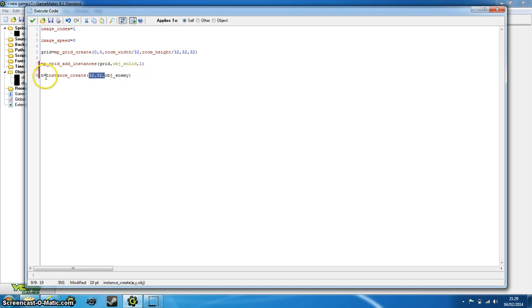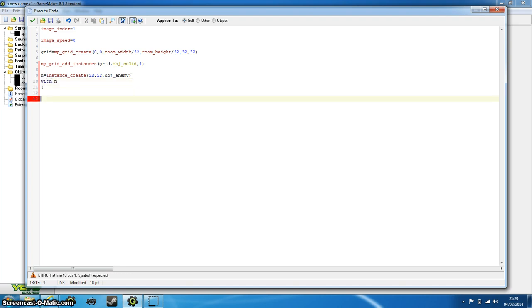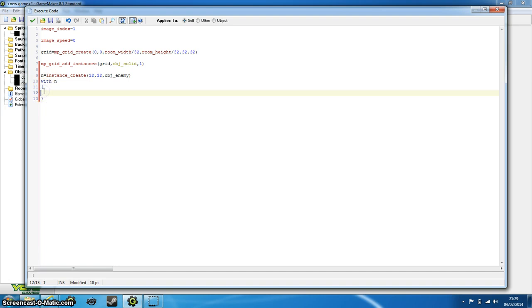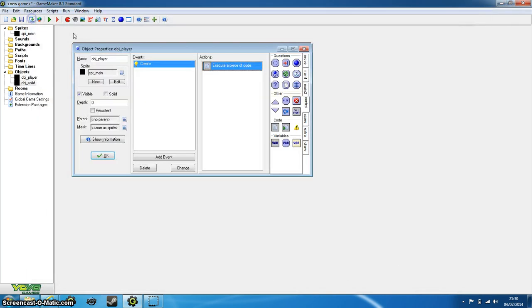Now the n equals just stores what the enemy is right now, so now we can edit it. So we can just type in with n, put in a couple of curly braces, and now we can edit from here. So now what we want to put is path_update, and two brackets. And we'll go on to that later, but first we need to set up the object_enemy.